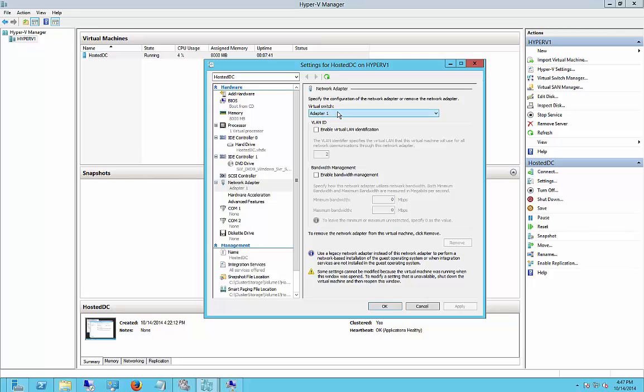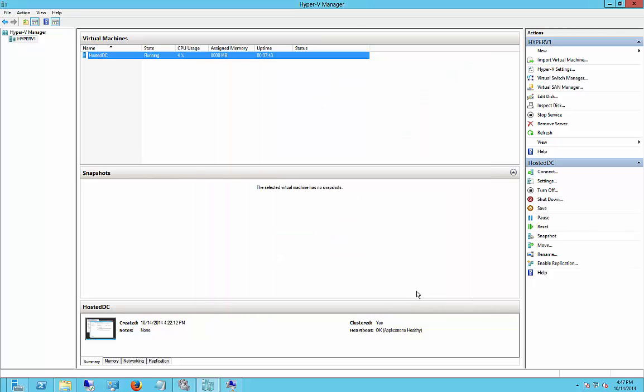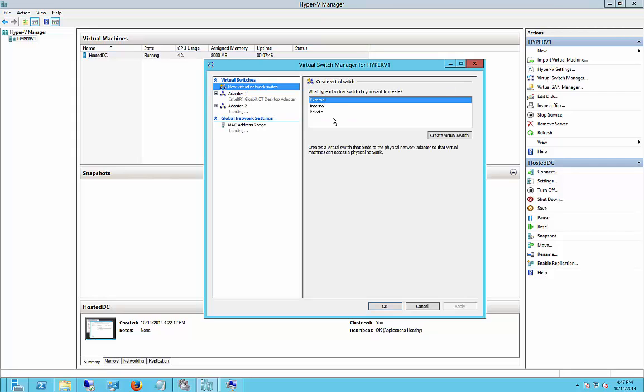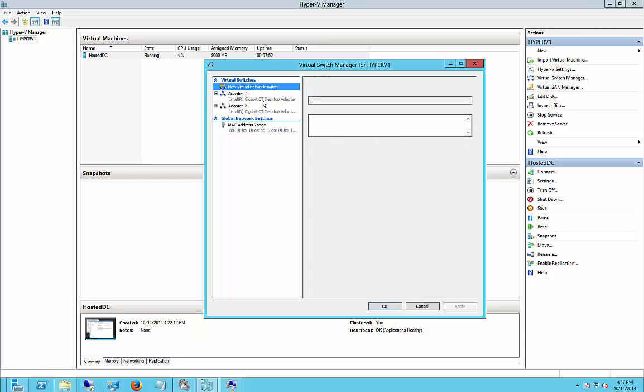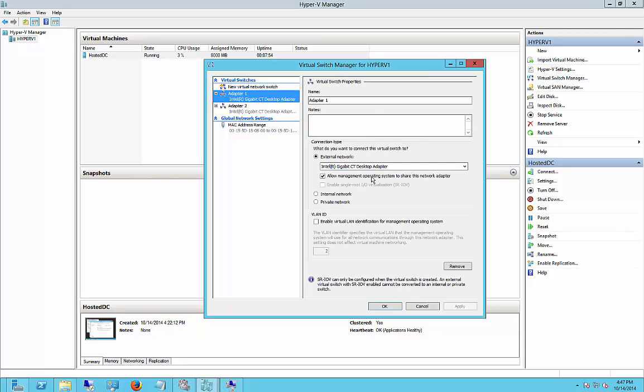If this says Virtual Adapter and it's blank, then you're going to want to go into the Virtual Switch Manager and make sure that you add an external virtual switch. Once you create it, it should look like this.